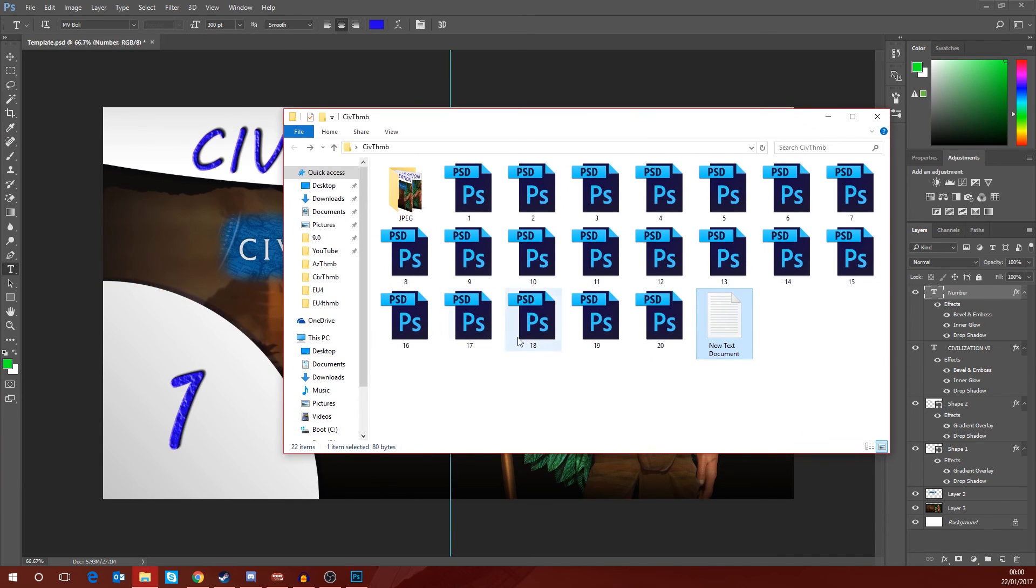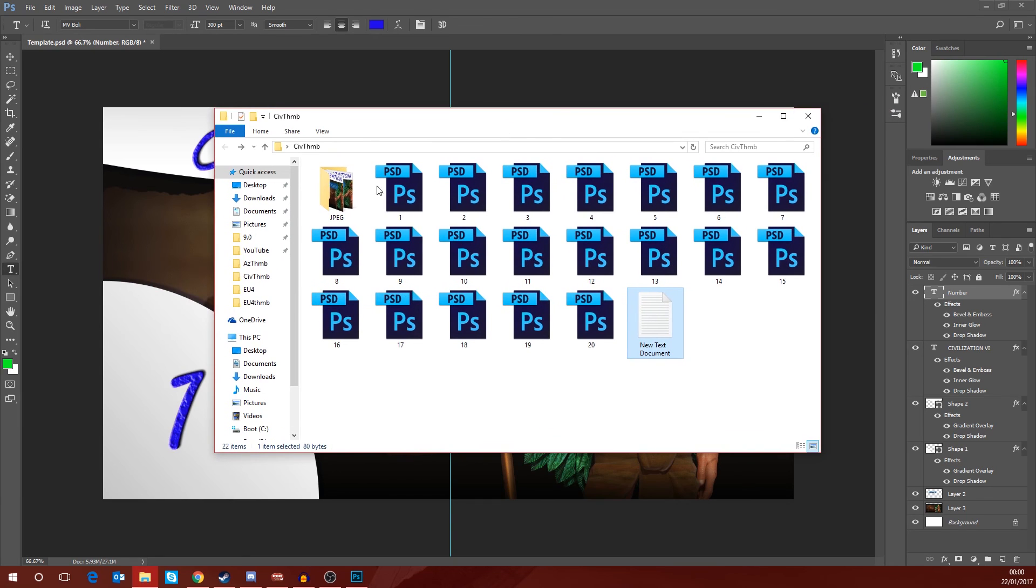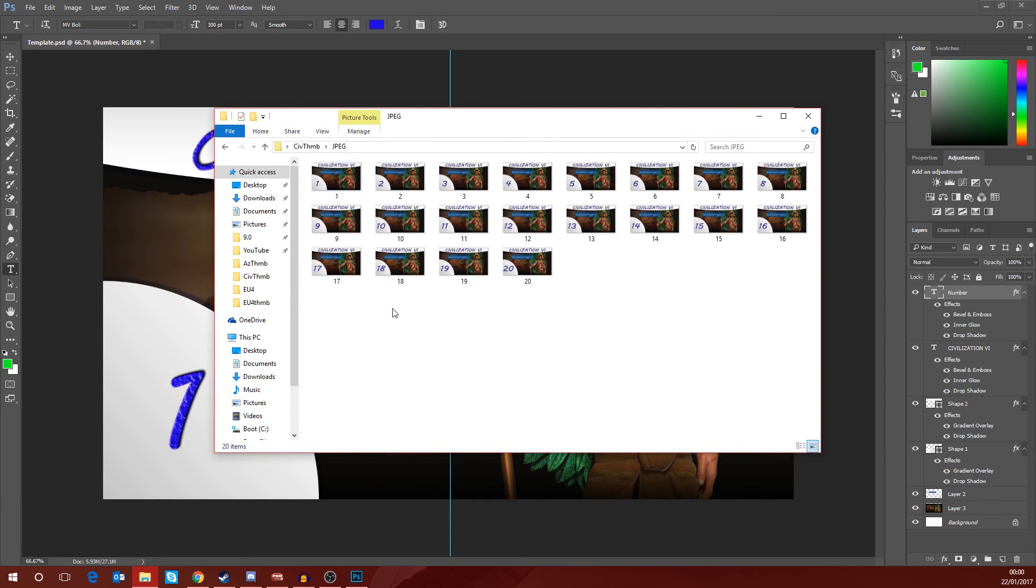We'll drag that folder back across and you'll see within that folder we have a new folder titled JPEG. If I open that folder up, you can now see that I have 20 files labeled from 1.jpeg all the way up to 20.jpeg.